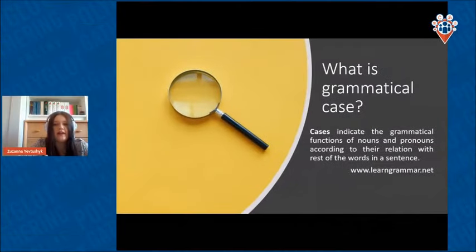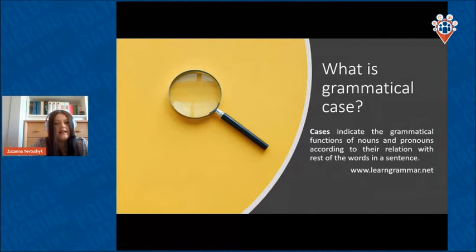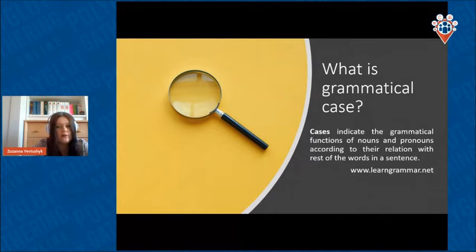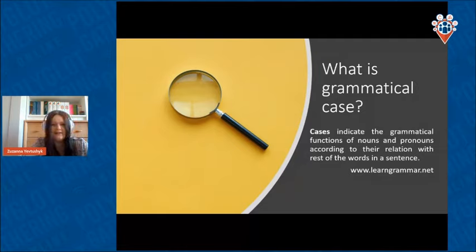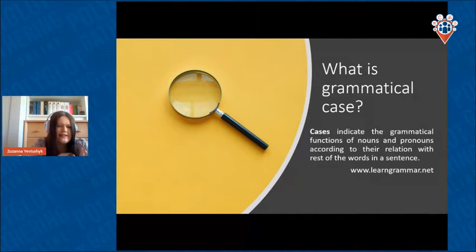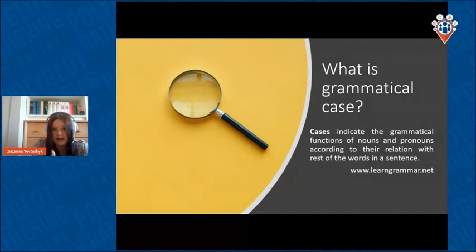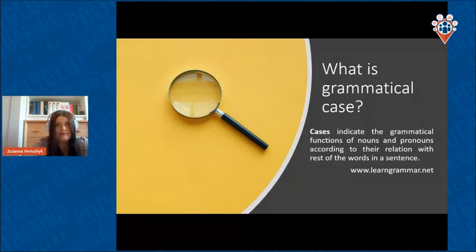For a beginning, we have to know what basically a grammatical case is. Cases indicate the grammatical function of nouns and pronouns according to their relation with the rest of the words in a sentence. You might think that in every single language there are cases, and according to modern linguistics, yeah, that's almost true. In Polish, a case changes the ending of the word, but it doesn't have to — in English, people say there are no cases, but there are.